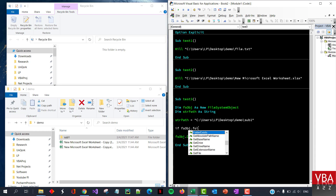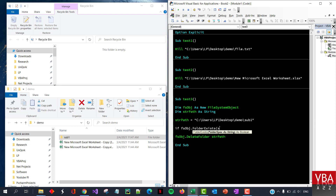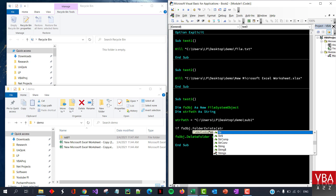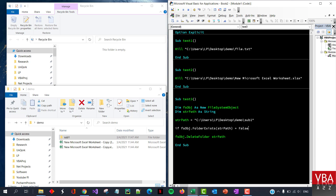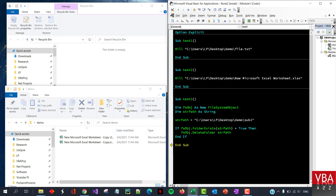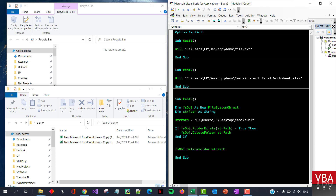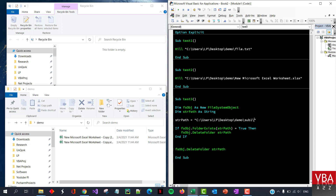If you want, we can also quickly check if the folder exists before deleting. Use FolderExists — if it returns false then we don't want to do anything; if it's true then we go ahead and delete. Let's give it a try — the folder gets deleted. So this folder got deleted.